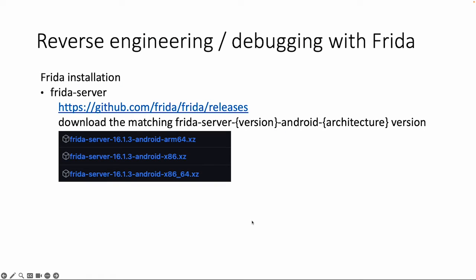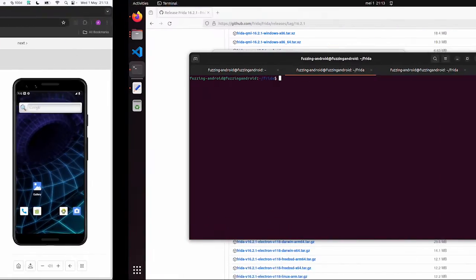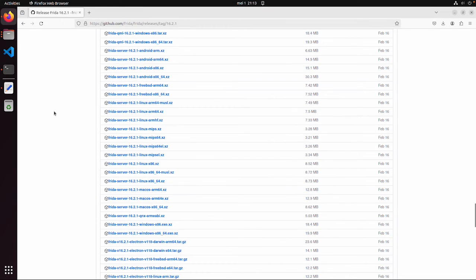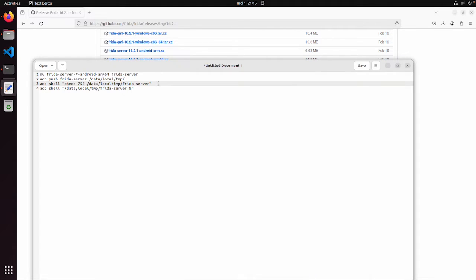Now we can continue with the server. The Frida server you can download from GitHub, and the version should match the Frida client we just installed. The architecture should match your Android device. Next we can push this Frida server to the Android device. Make sure you have an Android device listed — in this case I'm connected over VPN, and via ADB you should have one device connected. On GitHub you can find the Frida server for your specific Android version. In my case it's the Android ARM64 build, which I already extracted. Now we can run the commands as explained on the slide.